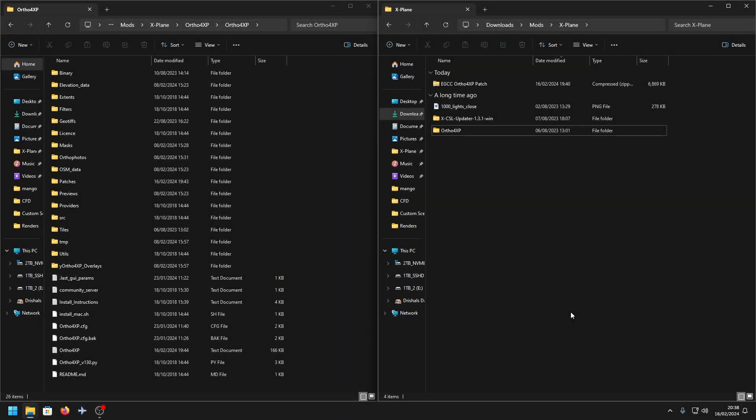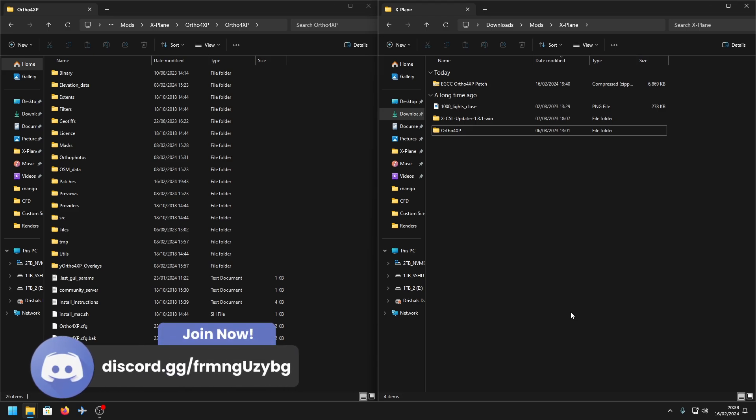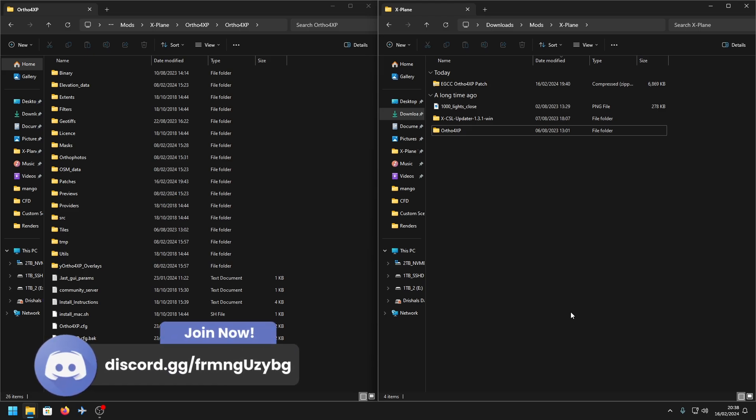Hello everyone and welcome back to another video. Today I'm going to be showing you how to use Autor4XP patch files, which is mainly for custom sceneries that have a custom mesh file.